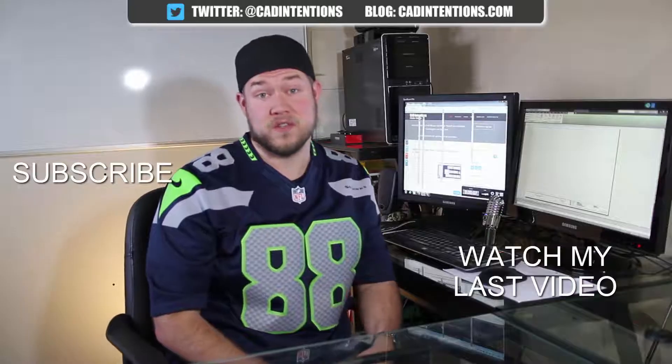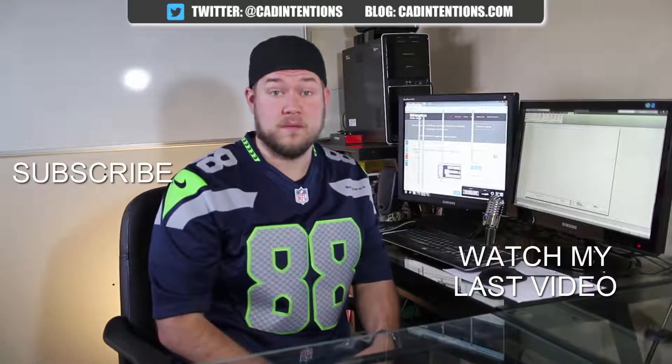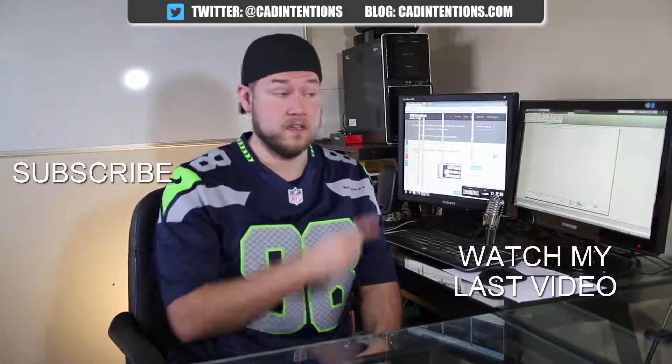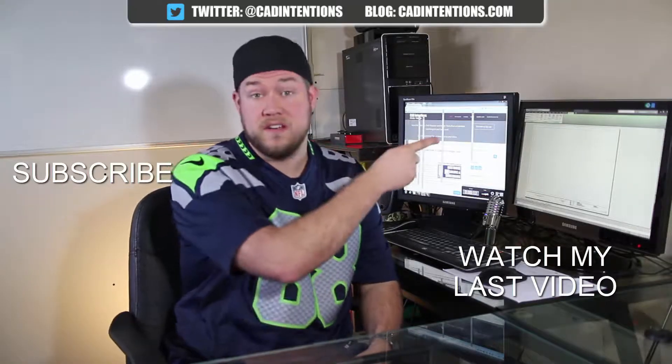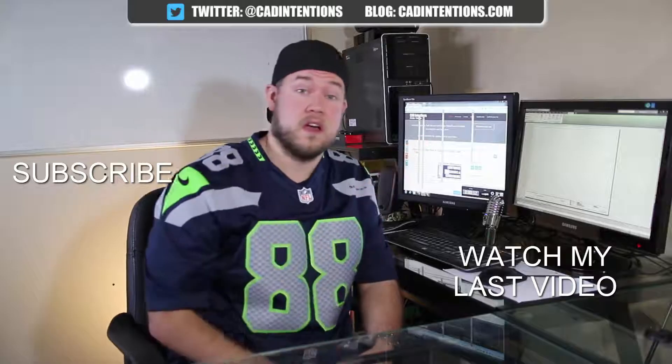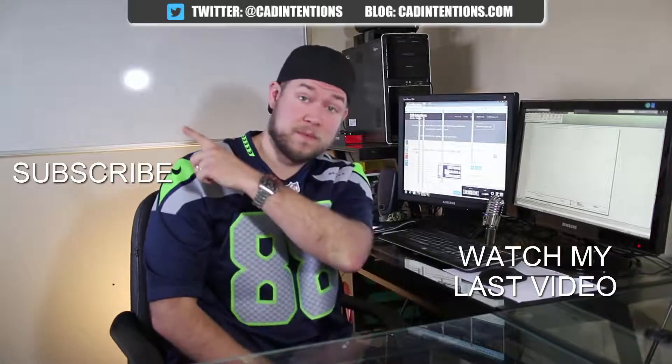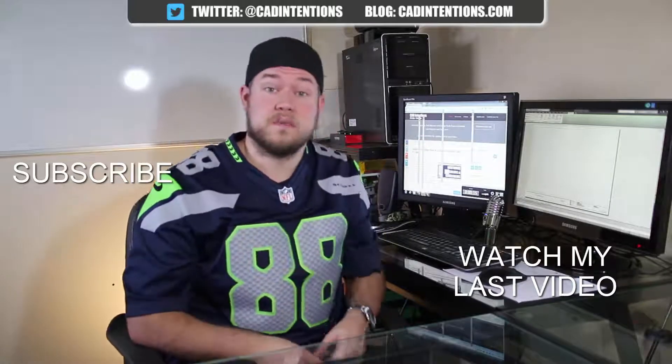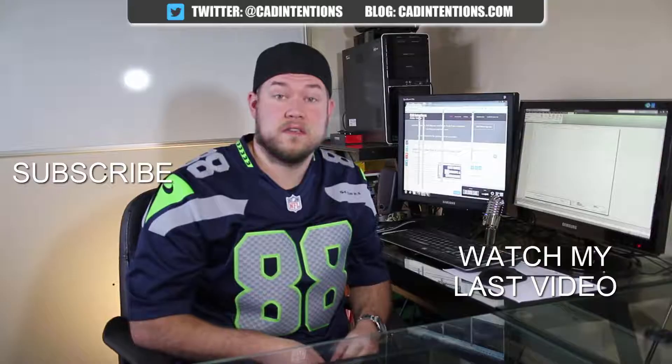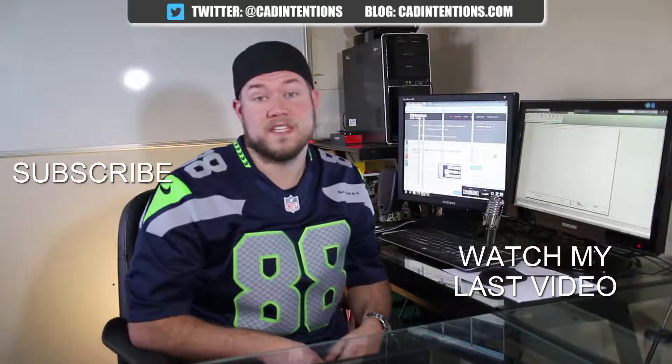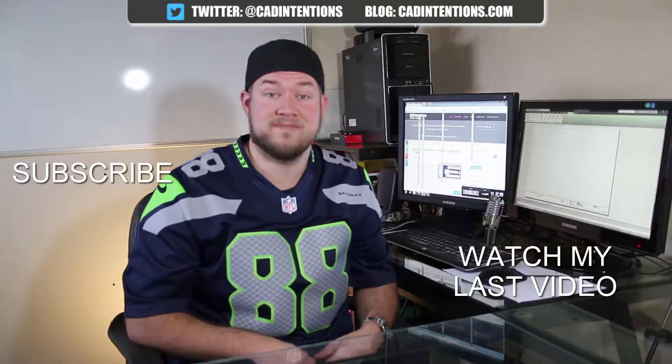Thanks for watching the video, hope you guys enjoyed it. Be sure to check out my last video right here and don't forget to subscribe up here to make sure you're up to date and you see all my new videos. Thanks again, cheers.